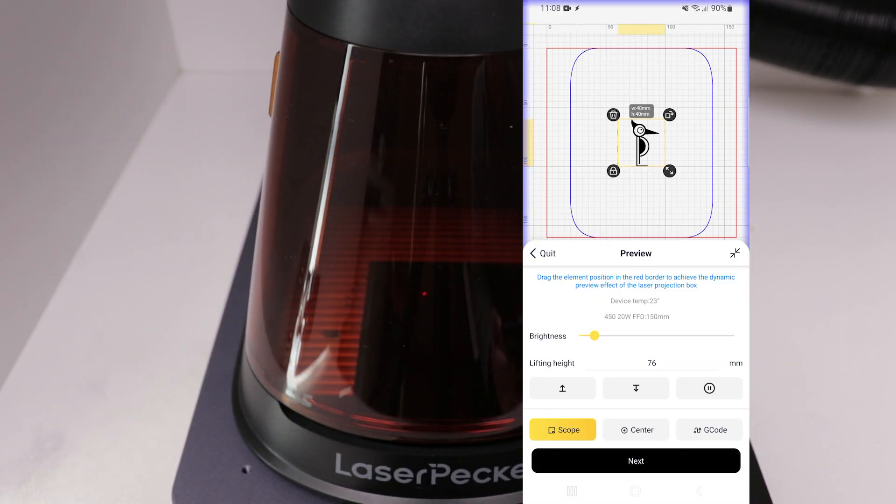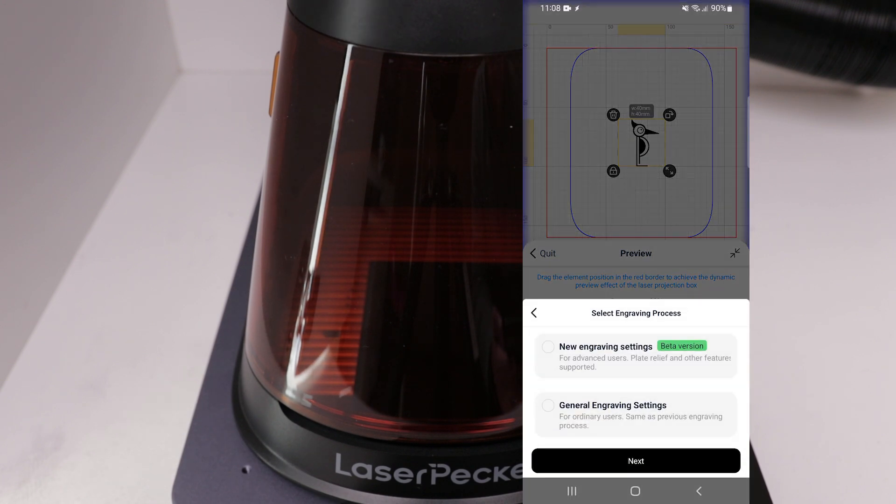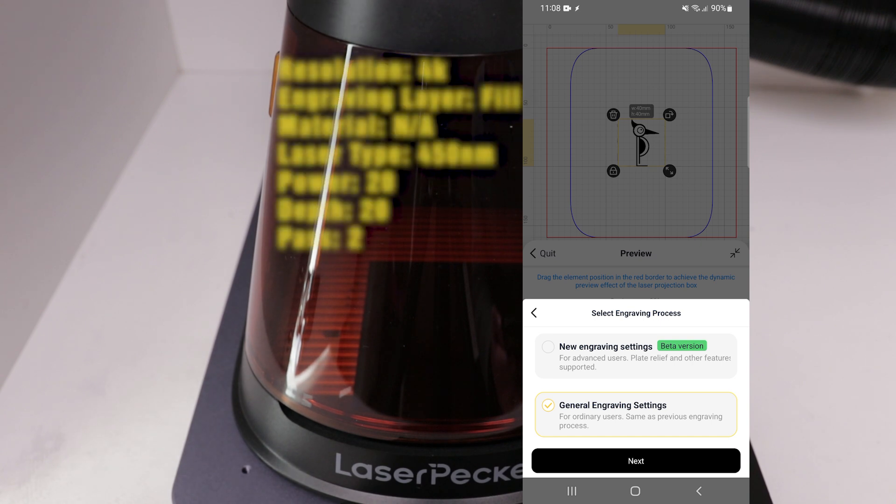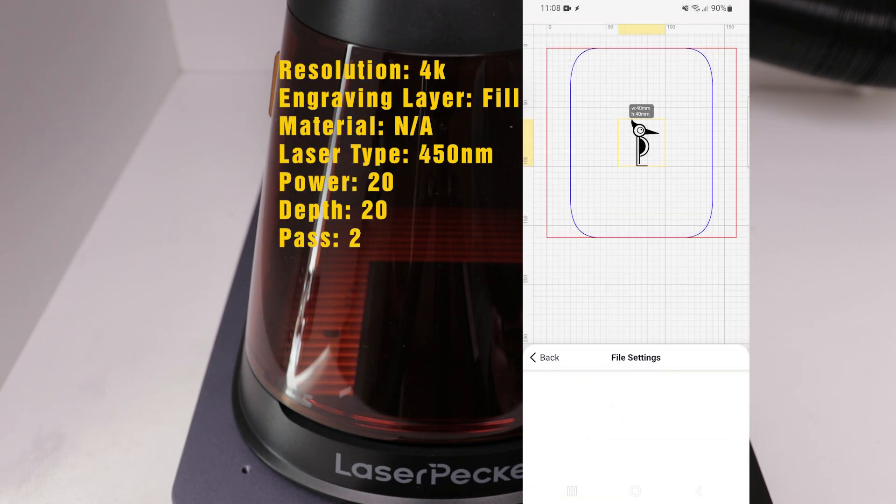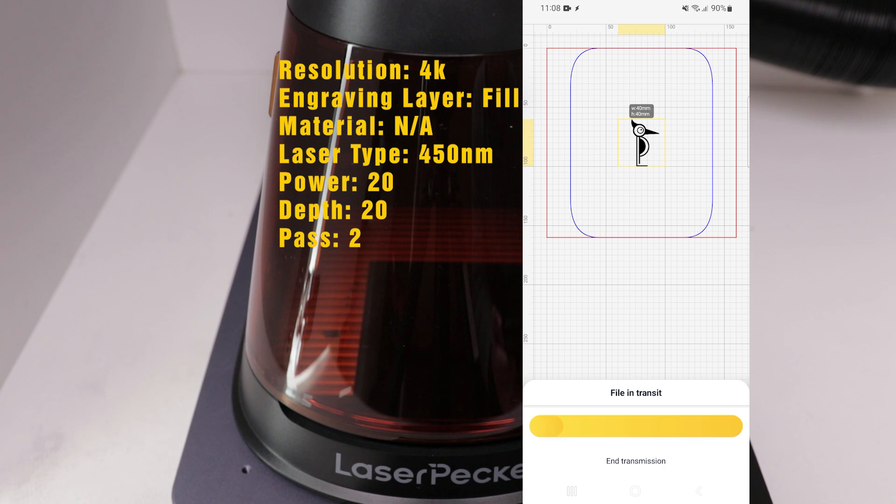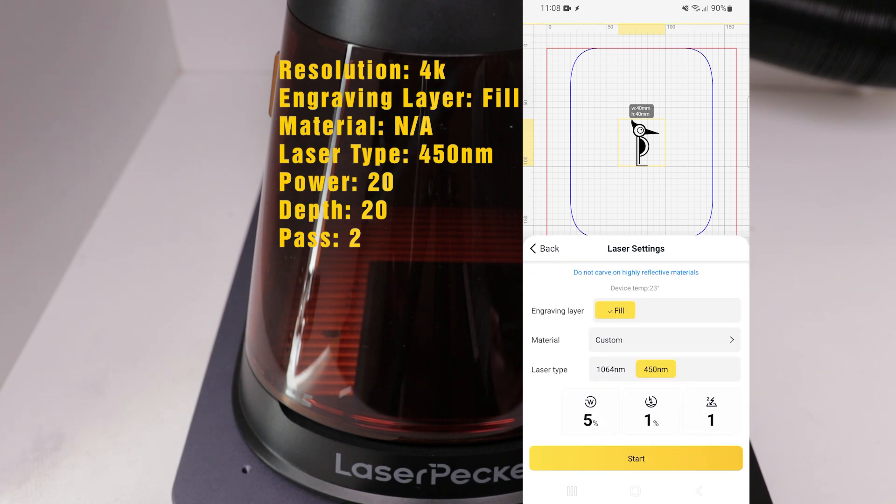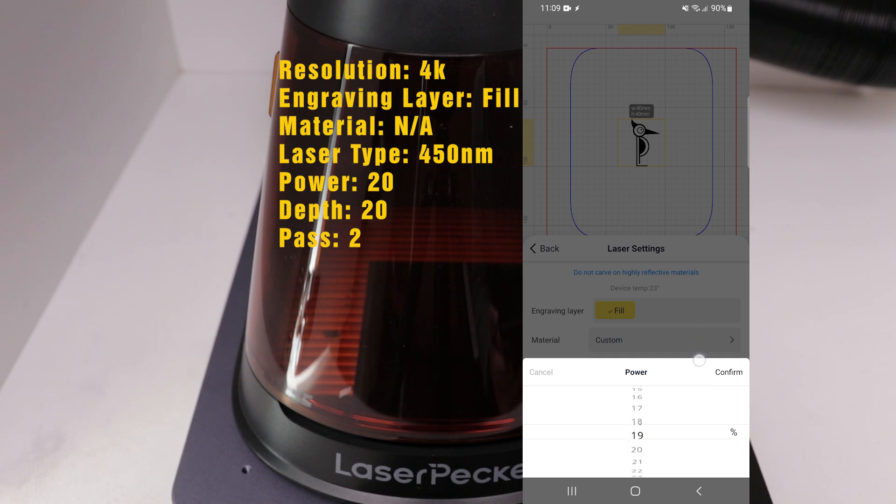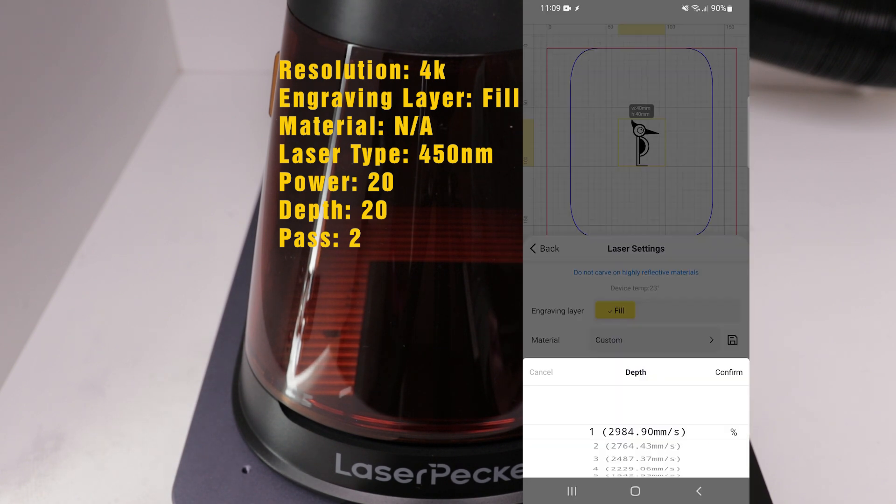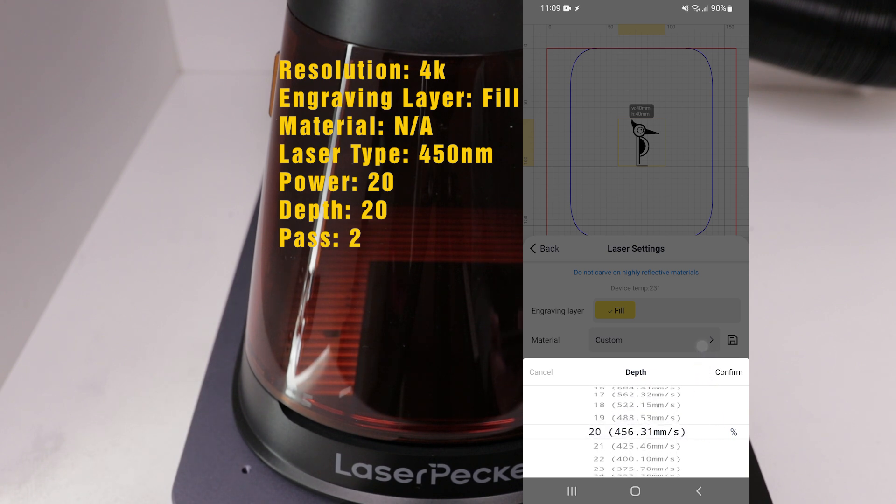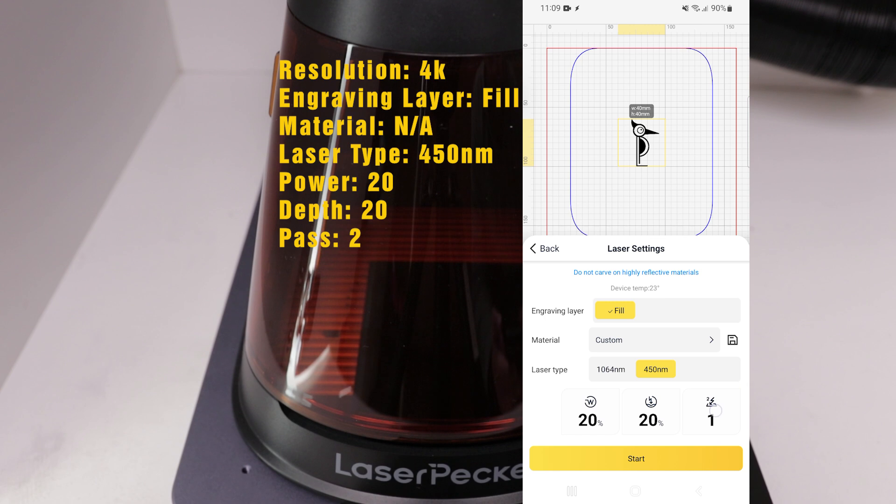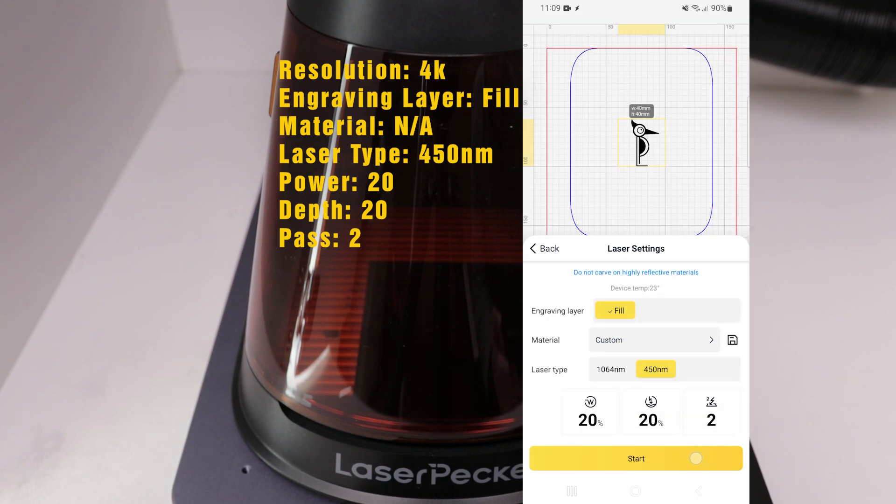Back in the app, we're going to click Next. And then on this next menu, we're going to hit General Engraving Settings and click Next again. And then for resolution, we're going to be sending this over at 4K. And we're going to be doing this as fill, material doesn't matter, 450 nanometer laser. And then for power, we'll do 20%, and then we'll go to depth, and we'll also set that to 20%. And then we're going to run this for two passes, and then select Start.